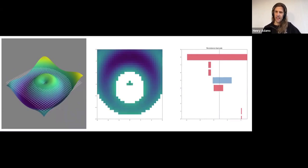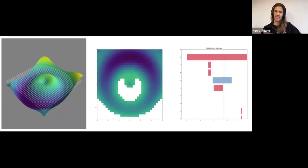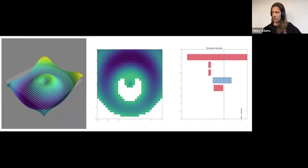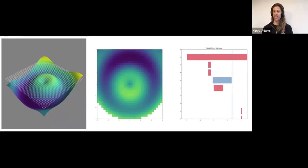Raise the height a little bit more. I get a new connected component appearing here. And then that connects back up with what we had before. So we're down to one connected component, but we still have a hole. And then maybe I raise the height enough that the hole of this volcano appears.